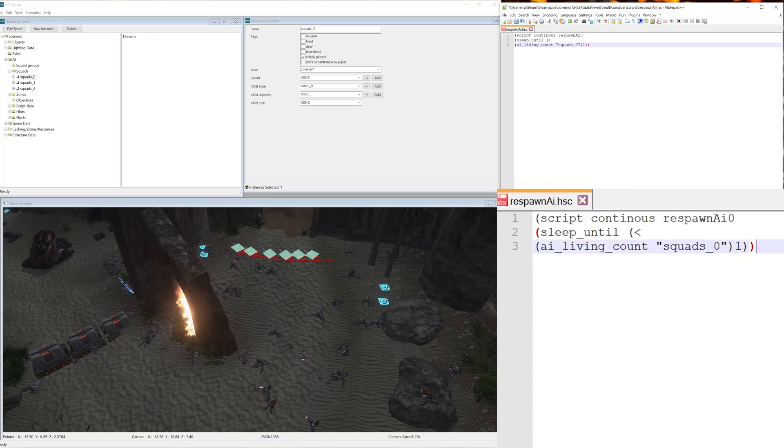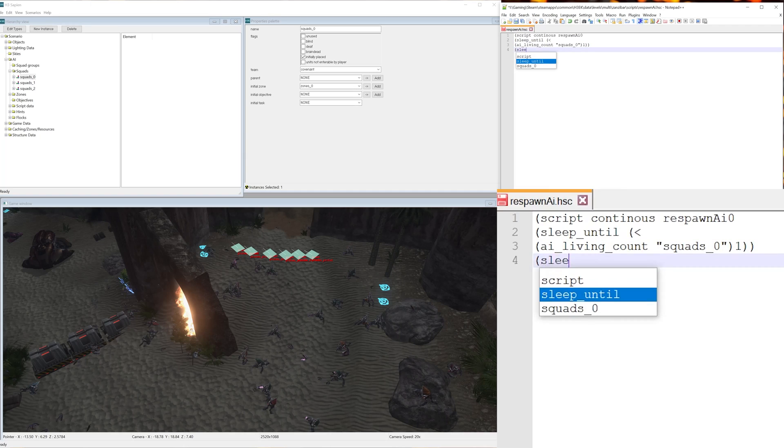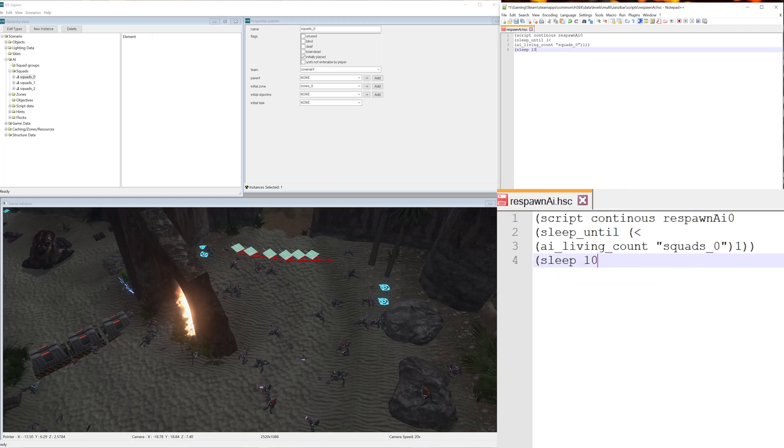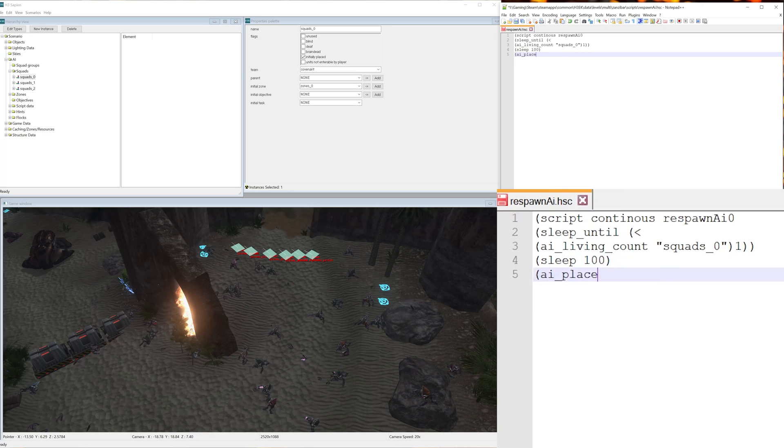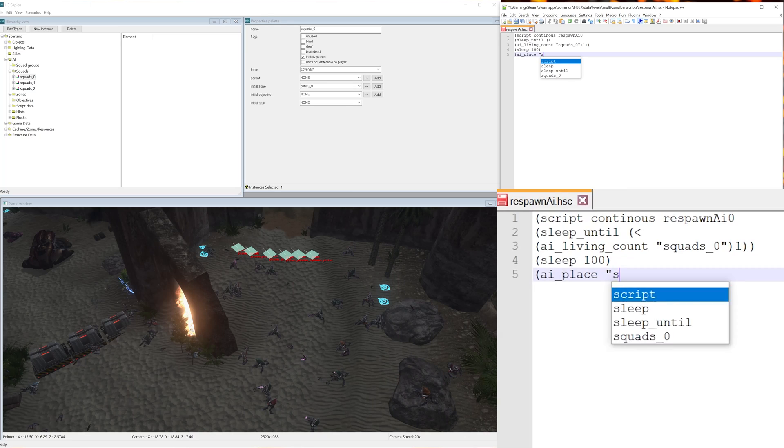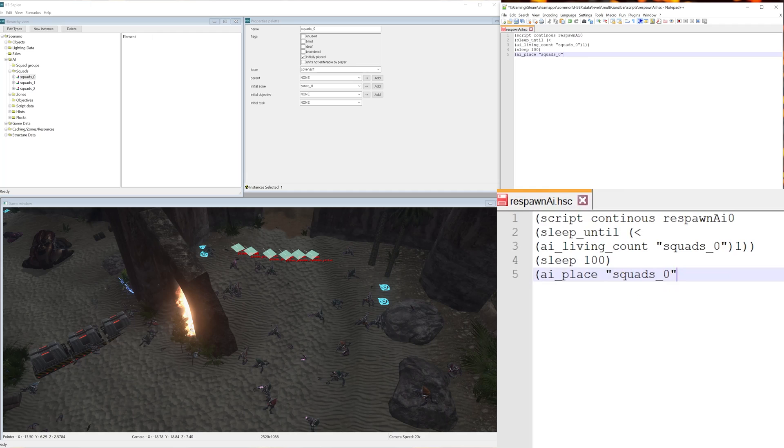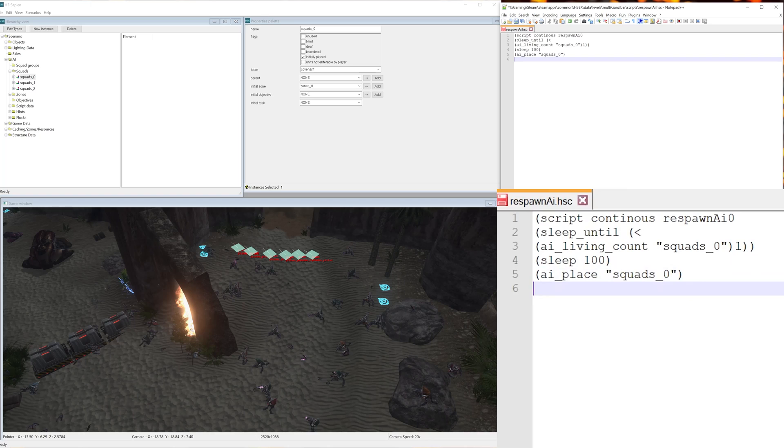So now let's continue with the rest of the script. Let's hit enter, open bracket, sleep, space, 100, close bracket, enter, open bracket, ai_place, space, quote, squads_0, end quote, and then an end bracket.